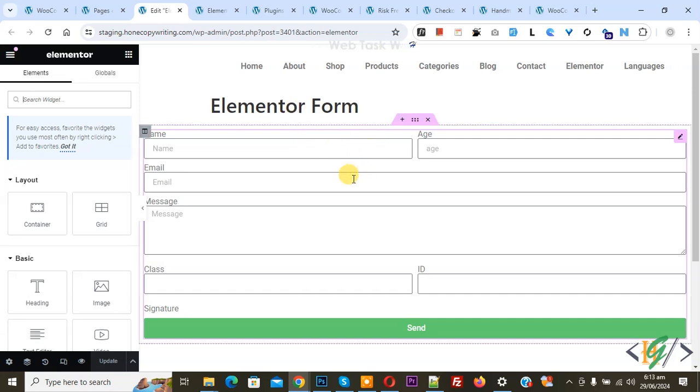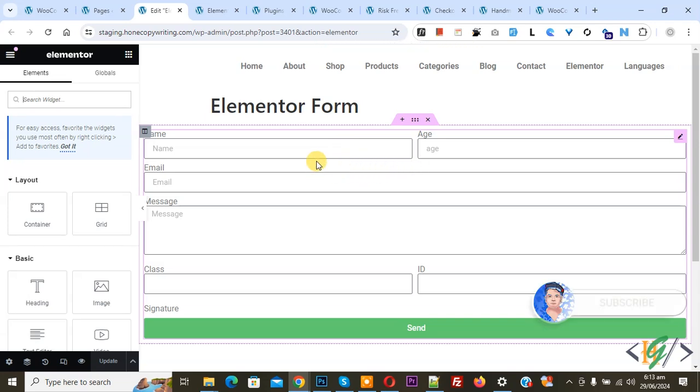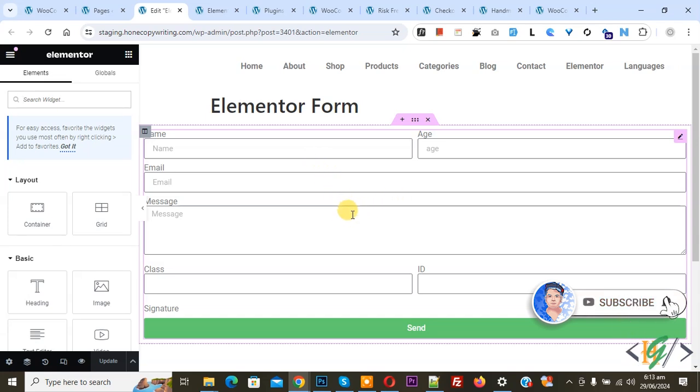Bismillahirrahmanirrahim. Assalamualaikum, my name is Asan and today we are going to send Elementor form submissions to multiple email addresses in WordPress. Before starting work, it's my request please subscribe to my channel and thank you. Now back to our work.